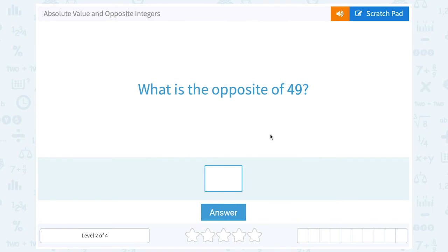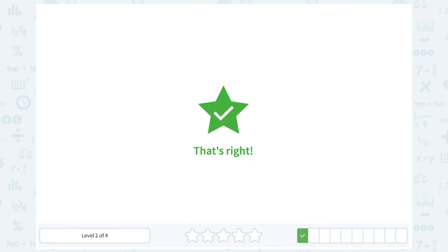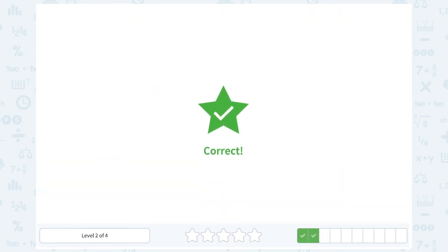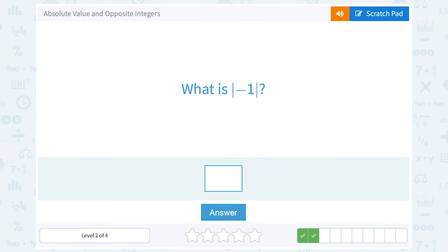Now notice — absolute value and opposites are different. If we take the absolute value of a positive number, it stays positive, and if we take the absolute value of a negative, it becomes positive. But here they're asking what is the opposite of 49 — well, the opposite of a positive is a negative, so that's negative 49. What is the opposite of negative 23? The opposite of a negative is a positive, so the opposite is positive 23. What is the absolute value of negative 1? Absolute value is always positive since it's a distance, so it's a distance of 1.